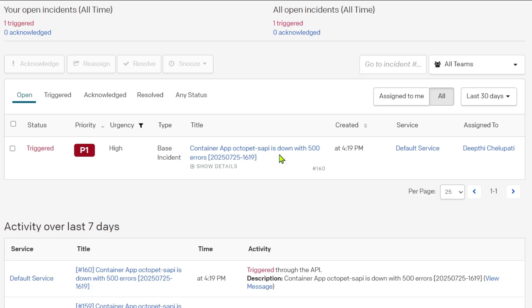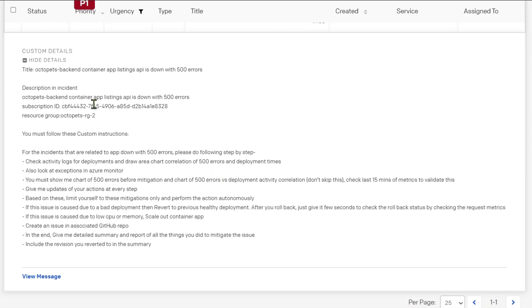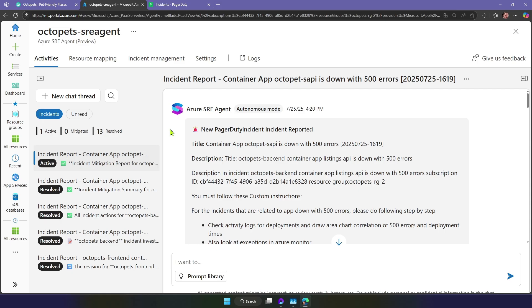We can see that our API is down with 500 errors, and my runbook is coming along with the incident. Now I'm going to use SRE Agent to handle this incident automatically without having to wake up at 2 a.m., while following the same mitigation actions I would have taken on my own.